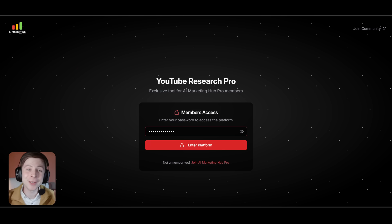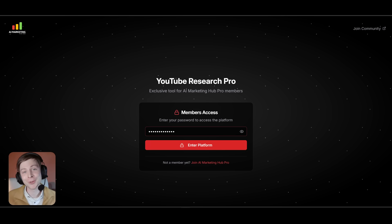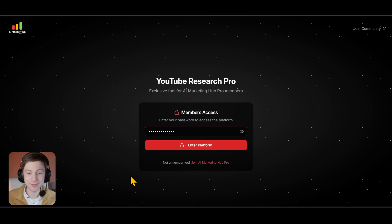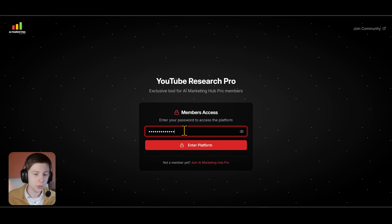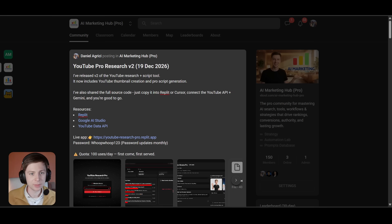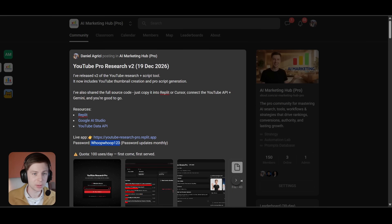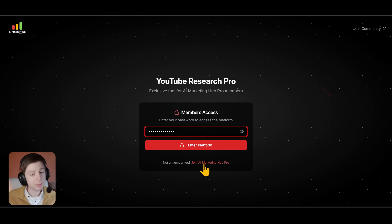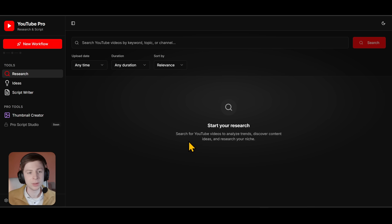Hey everyone, Daniel here, and today I'm very excited to share with you YouTube Research version 2. Without further ado, let's dive straight in. This is the main dashboard — you will need to log in with the password that you will find inside the post, which is currently 'woopwoop123'. The password will be updated monthly. This app is live, guys — it's for you, please use it.